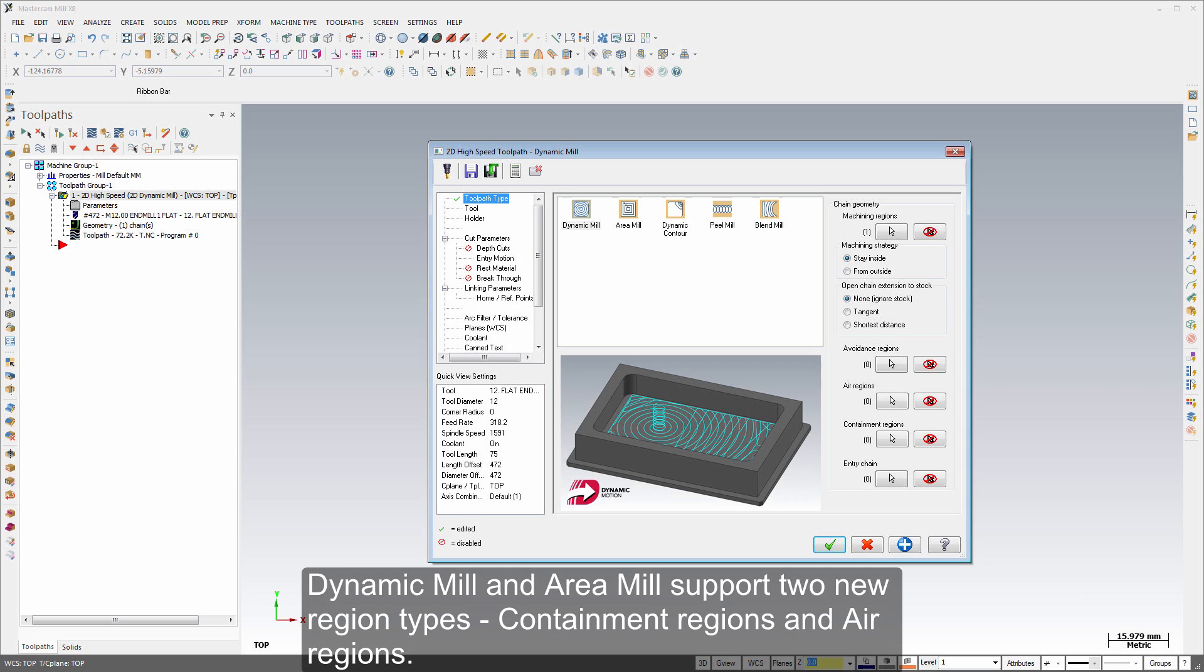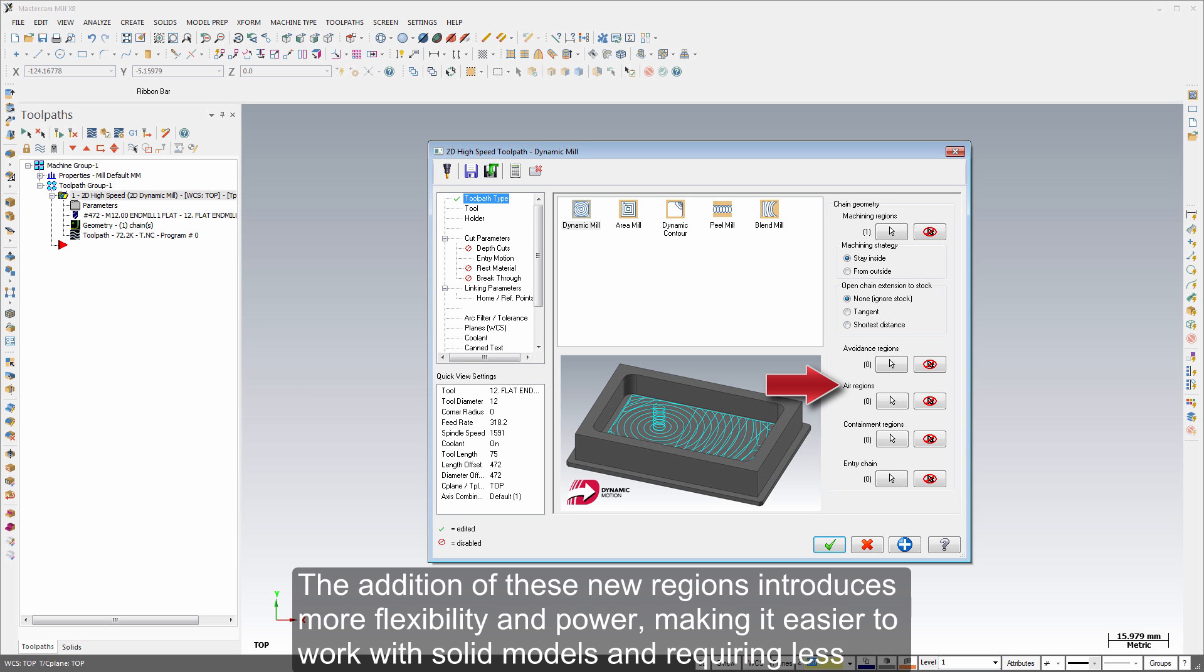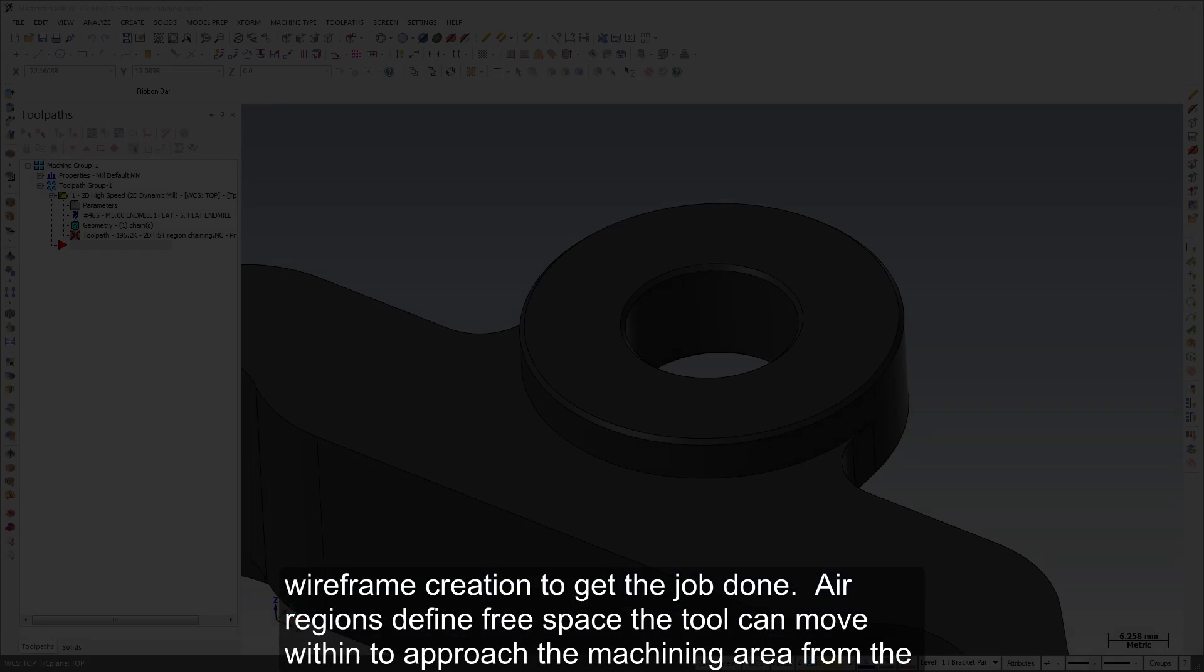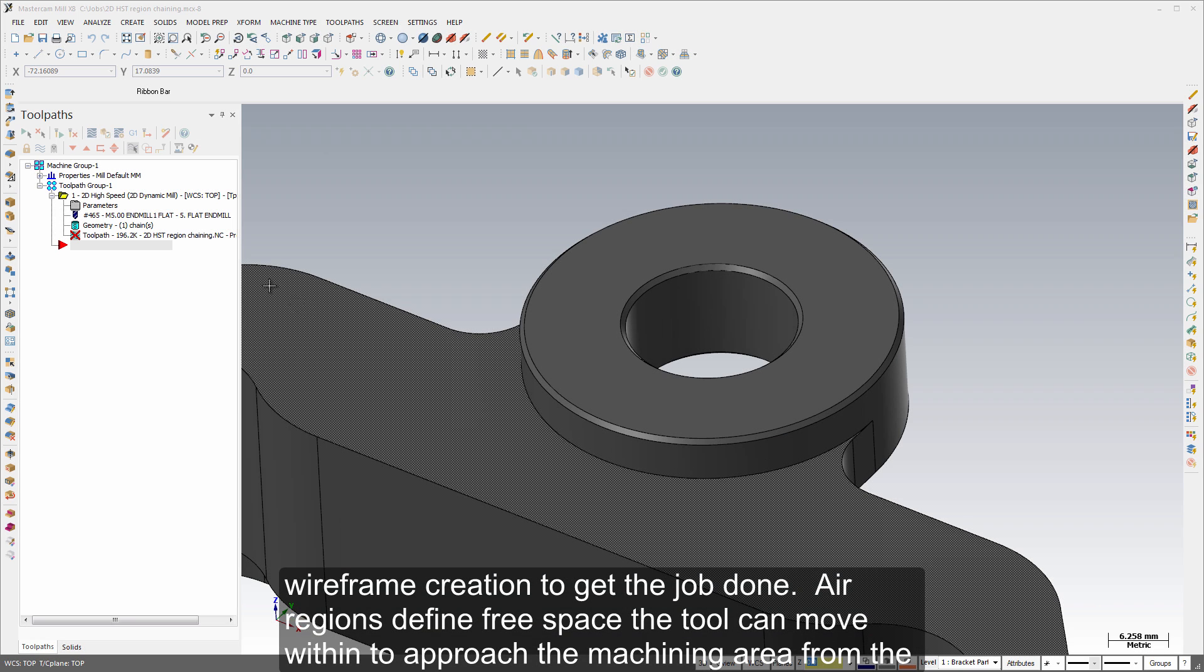Dynamic mill and area mill support two new region types: containment regions and air regions. The addition of these new regions introduces more flexibility and power, making it easier to work with solid models and requiring less wireframe creation to get the job done.